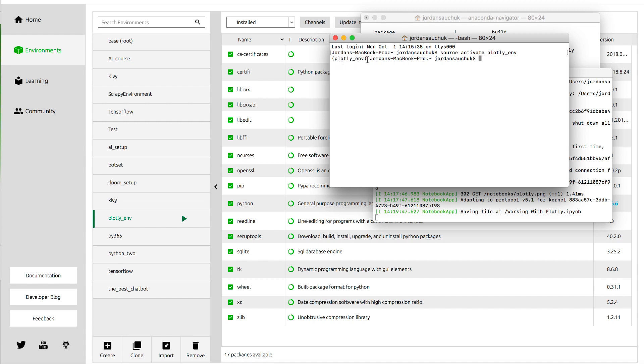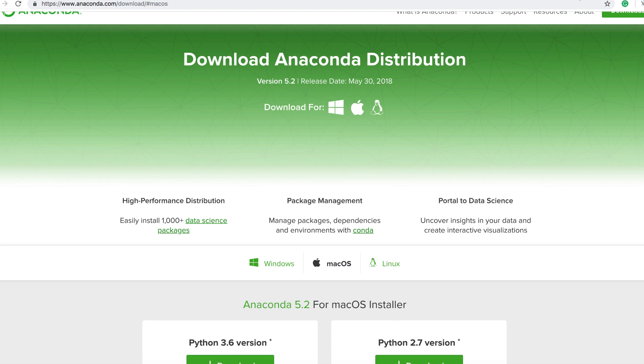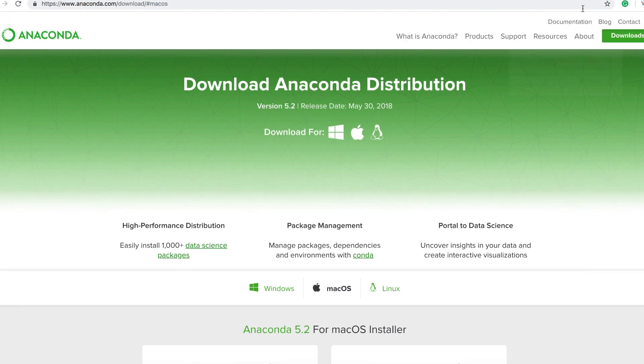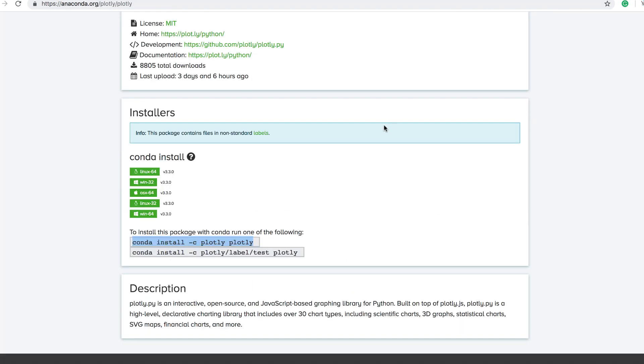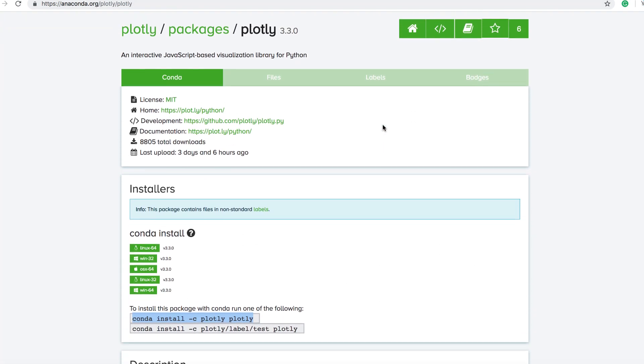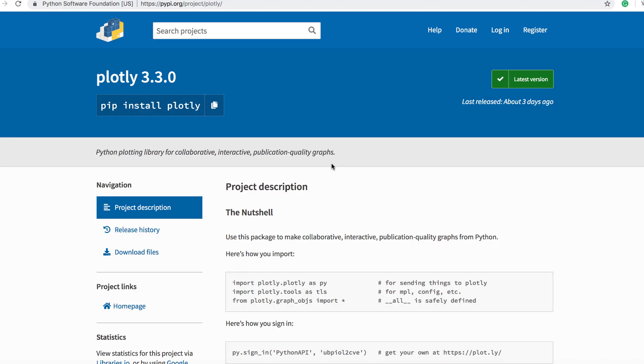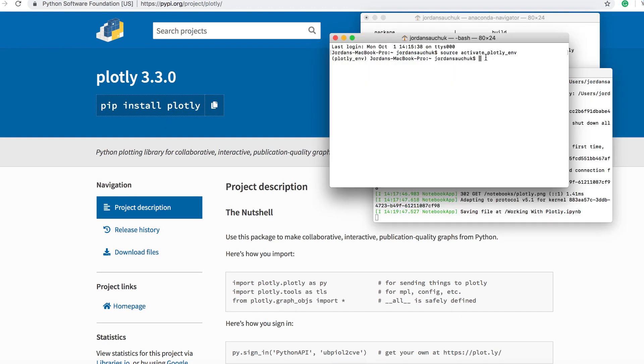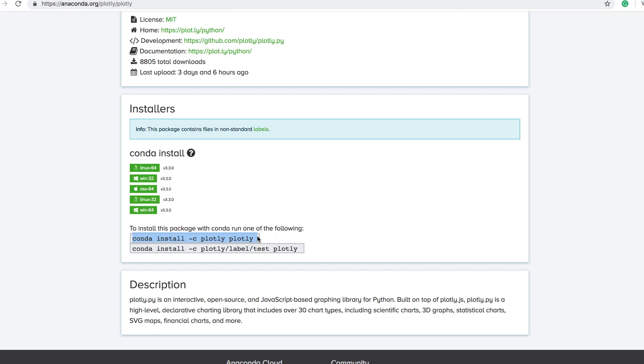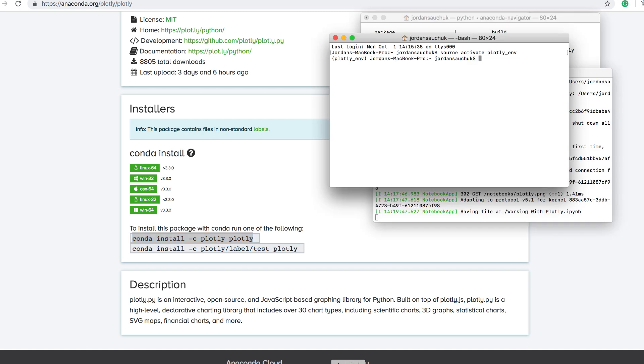We also need to install Plotly since we're going to be working with it. You can use conda. Since we're here in Anaconda, you can use the conda install commands, or you can use pip. I'm going to use conda since we're working with Anaconda to keep it simple. You can navigate over to the conda documentation. You can grab the conda install command for Plotly. If you're looking to use pip, you can also use pip install Plotly as well. I already have it installed, and you would install it within your environment.